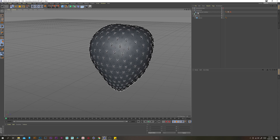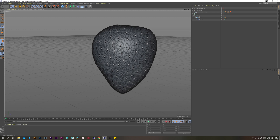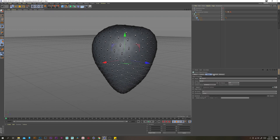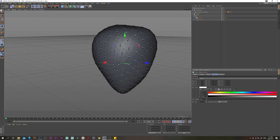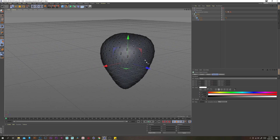Let's disable the visibility of the taper so we don't see that. On the cloner, go to the transform tab and scale up our seeds a tiny bit. That looks good. Remember to save.